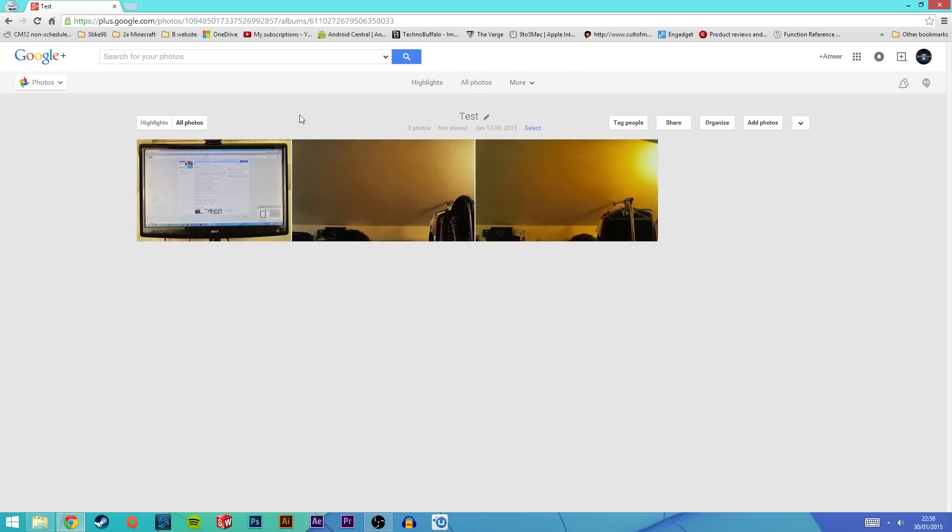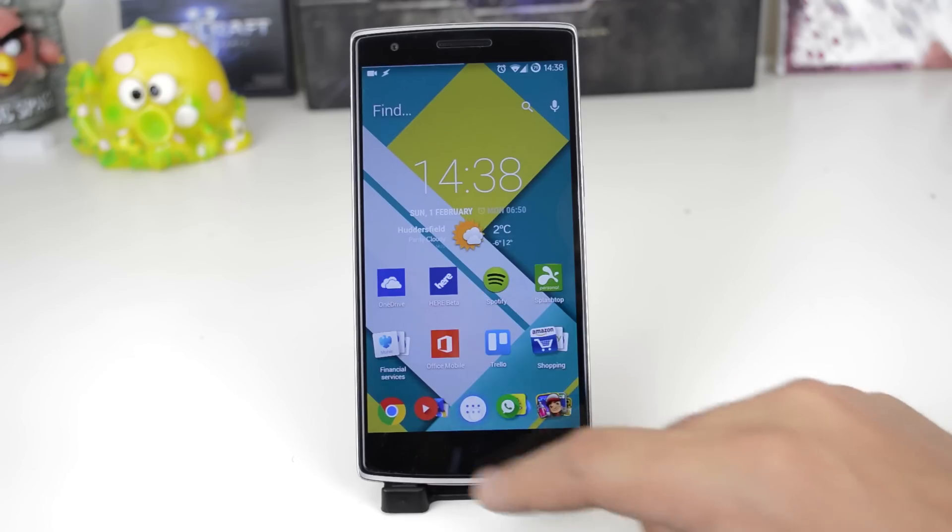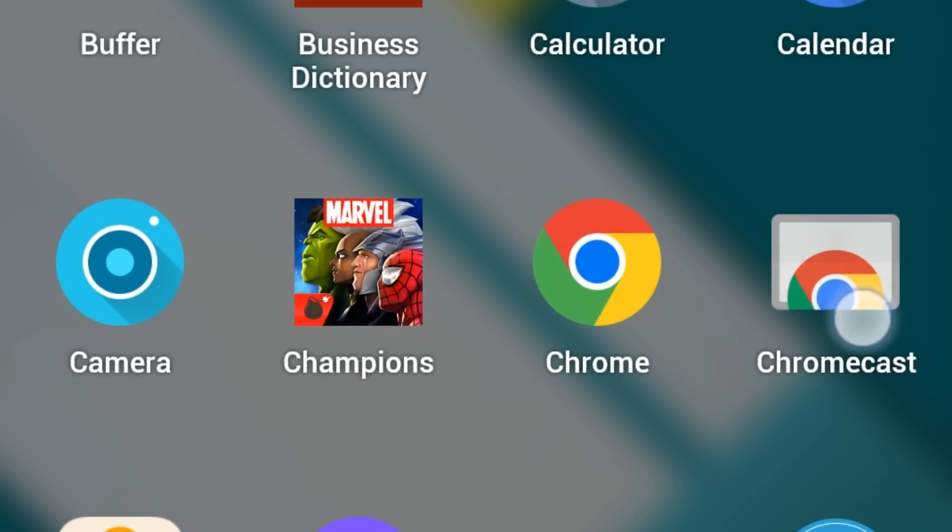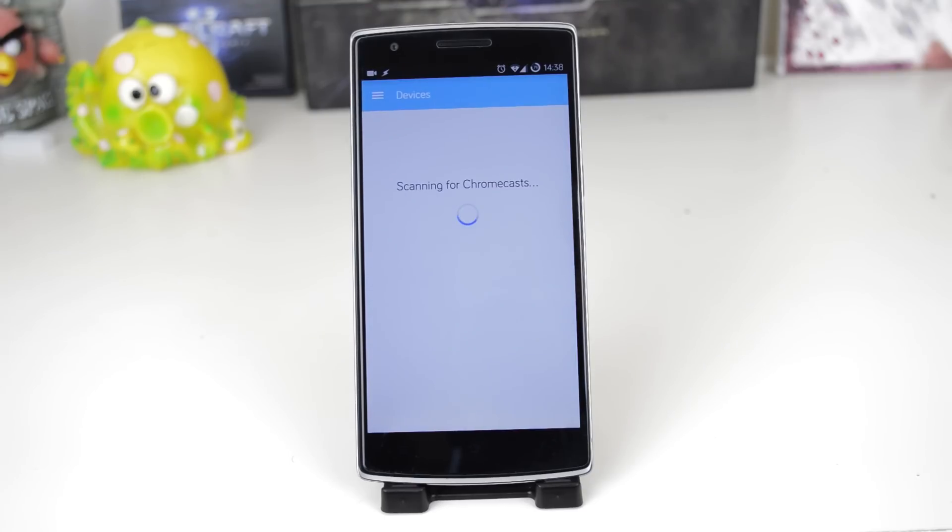Now these images should be privately stored over Google Plus. Now that we have finished with all the Google Plus stuff head to the Chromecast app on your Android or iOS device. If you don't already have it the link is in the description down below.